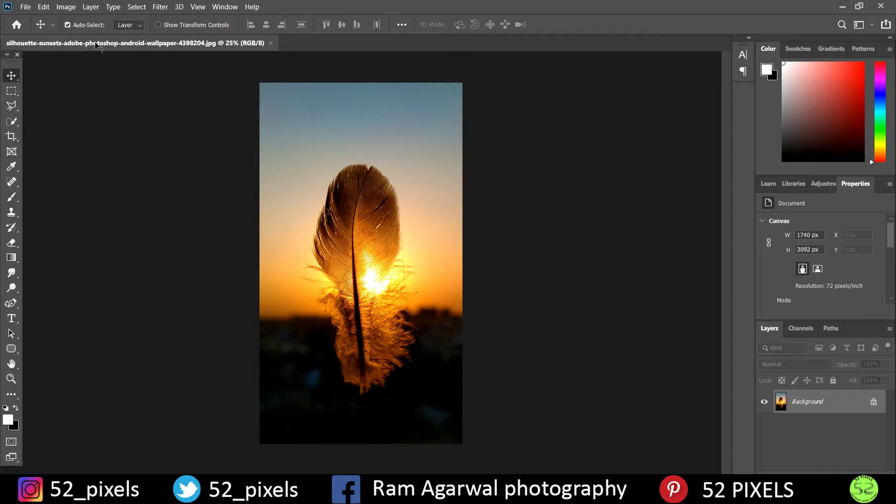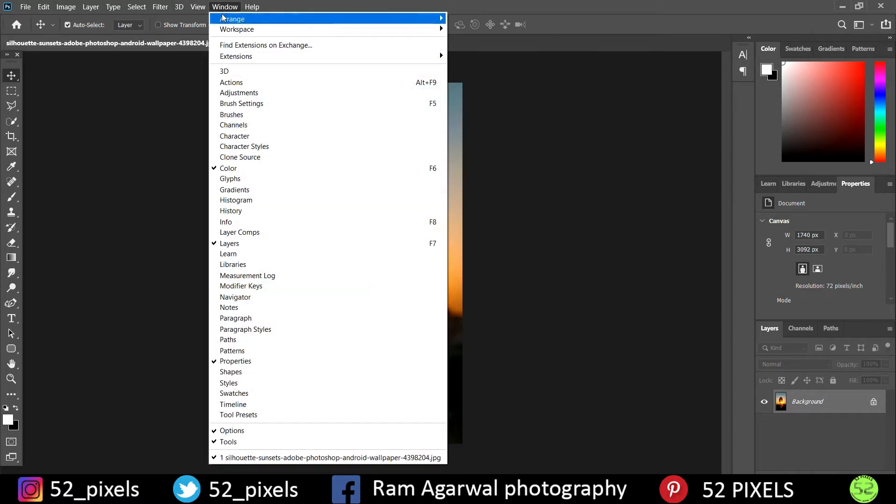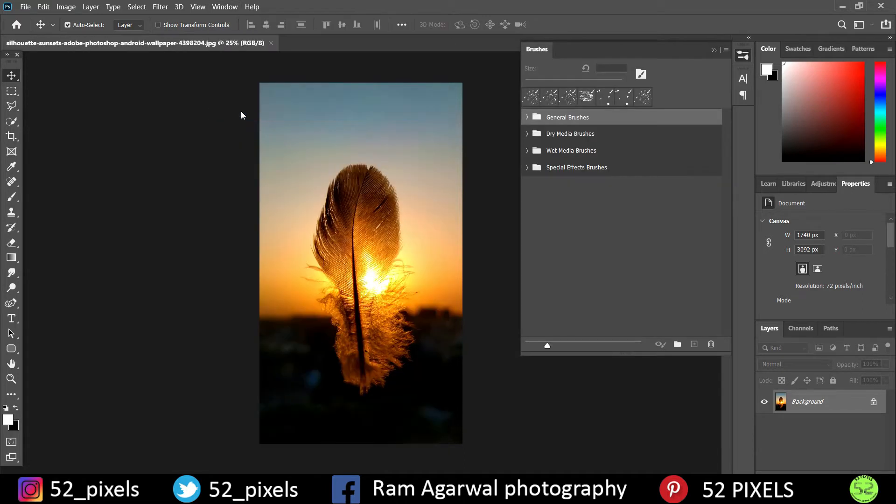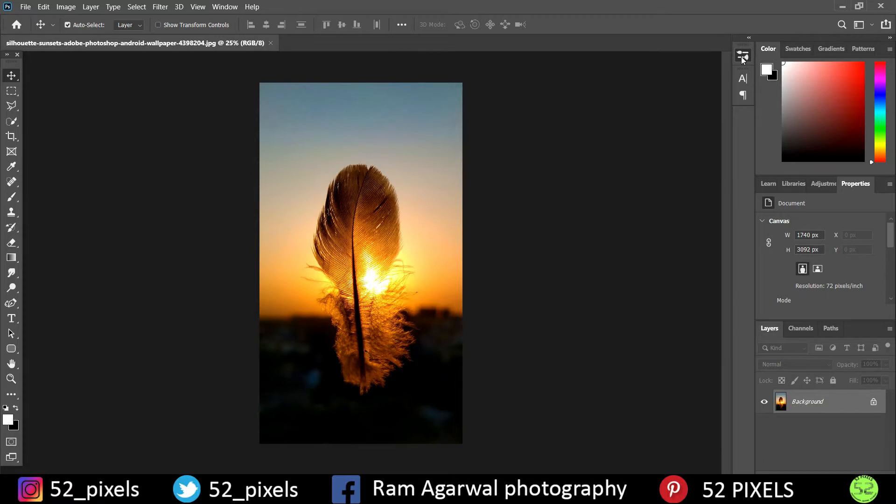Instead of selecting brushes and then going over here to select the type of brushes, what we are going to do is just go to Windows over here. In the Window option, we have something called Brushes, so click on Brushes. Once you click on Brushes, this toolbar sort of dropdown appears, and once you click it you will see this column over here which has these four different styles.